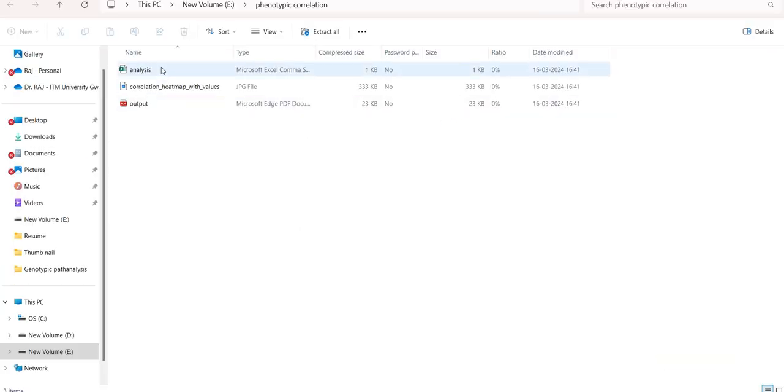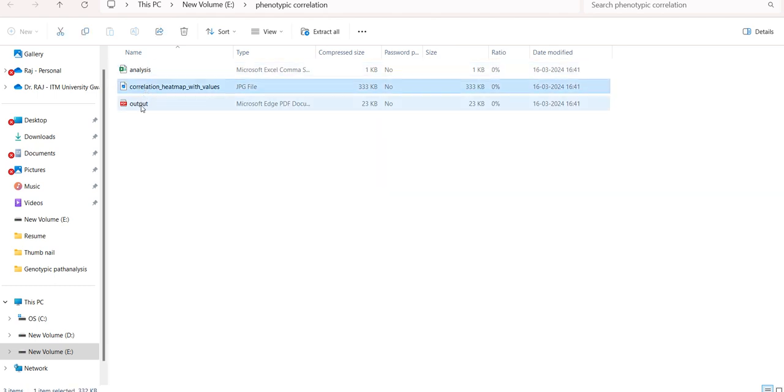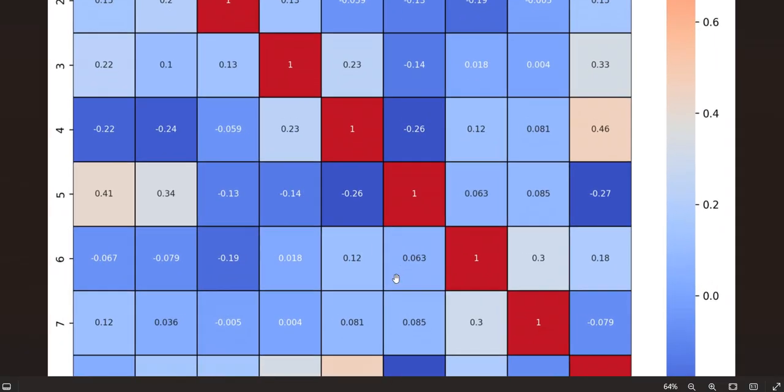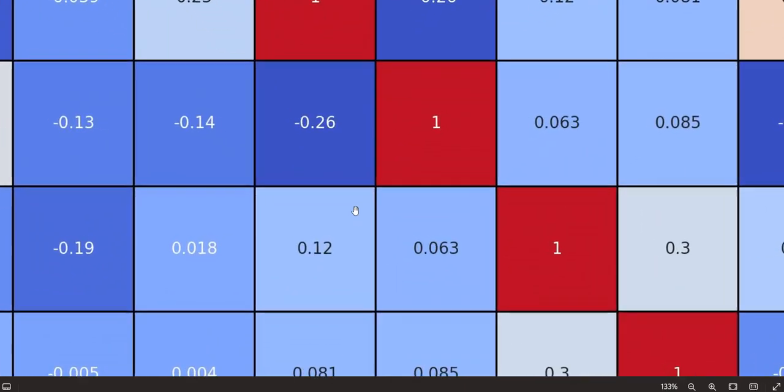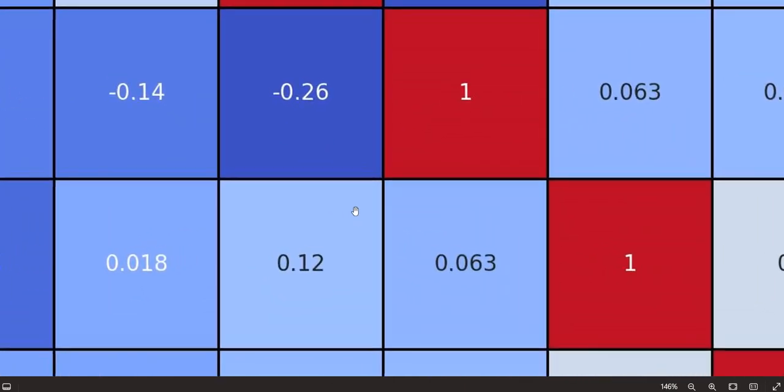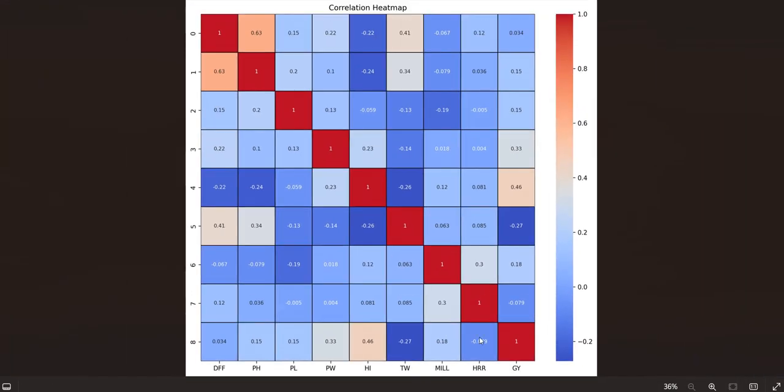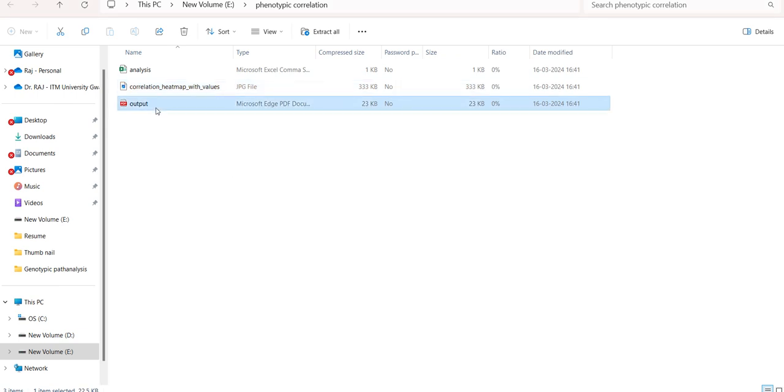So we get the 3 files that I have already shown to you. The first one is the correlation matrix. Then we have image of the heat map in JPG. The image is of high resolution. You can zoom it, you can see the numbers are not getting spread out. And lastly this PDF that contains the interpretation of the analysis that has been written by the app.